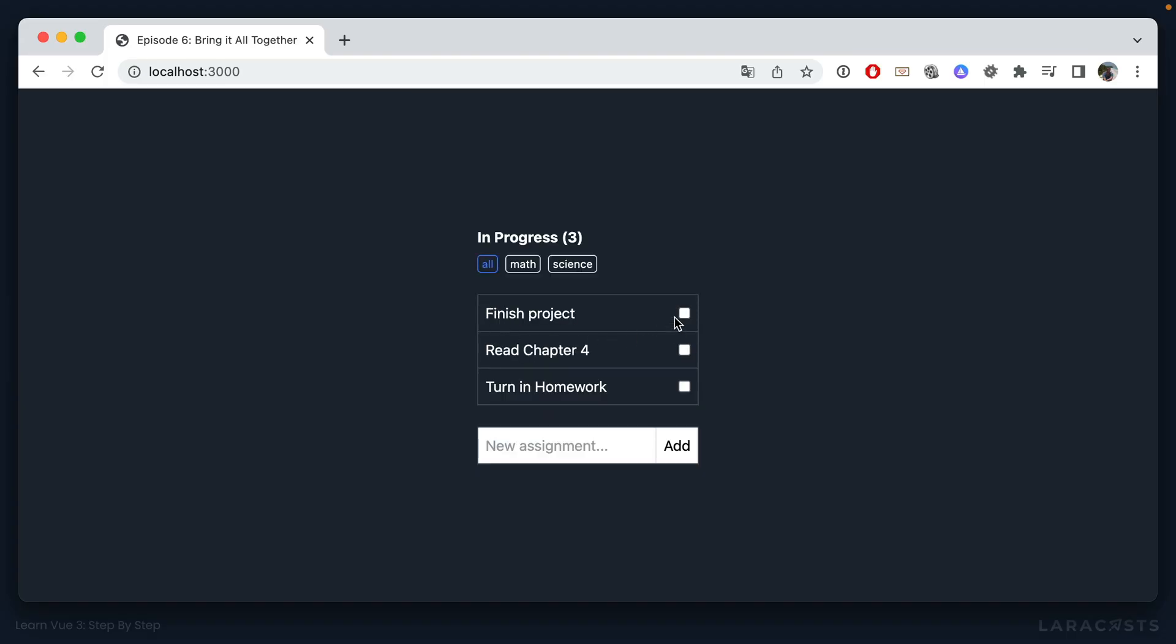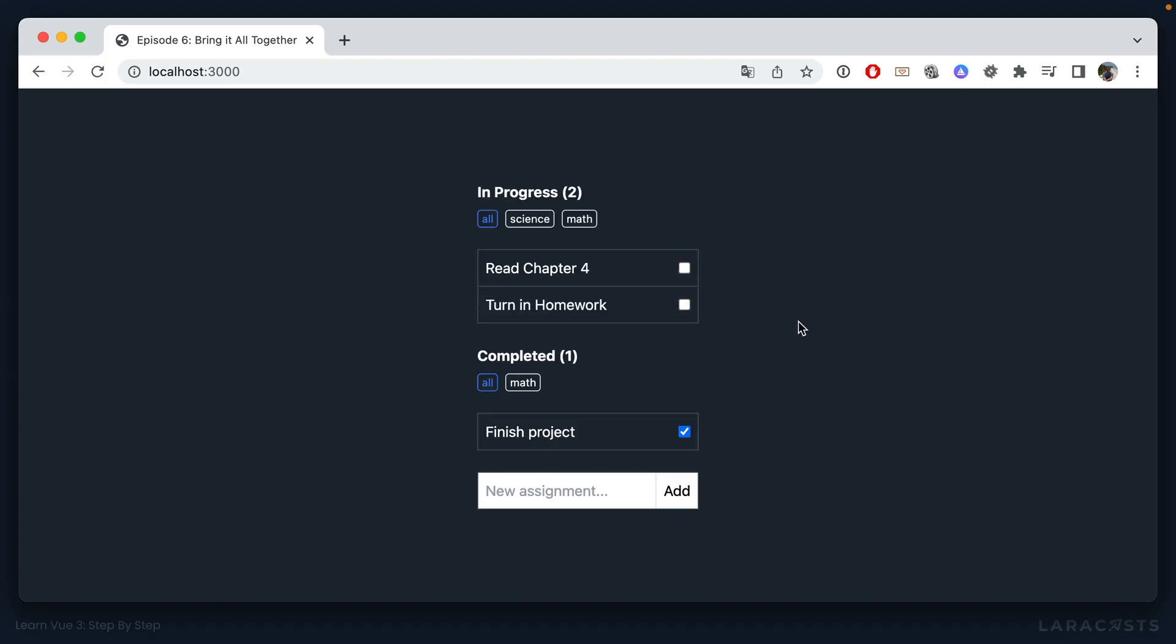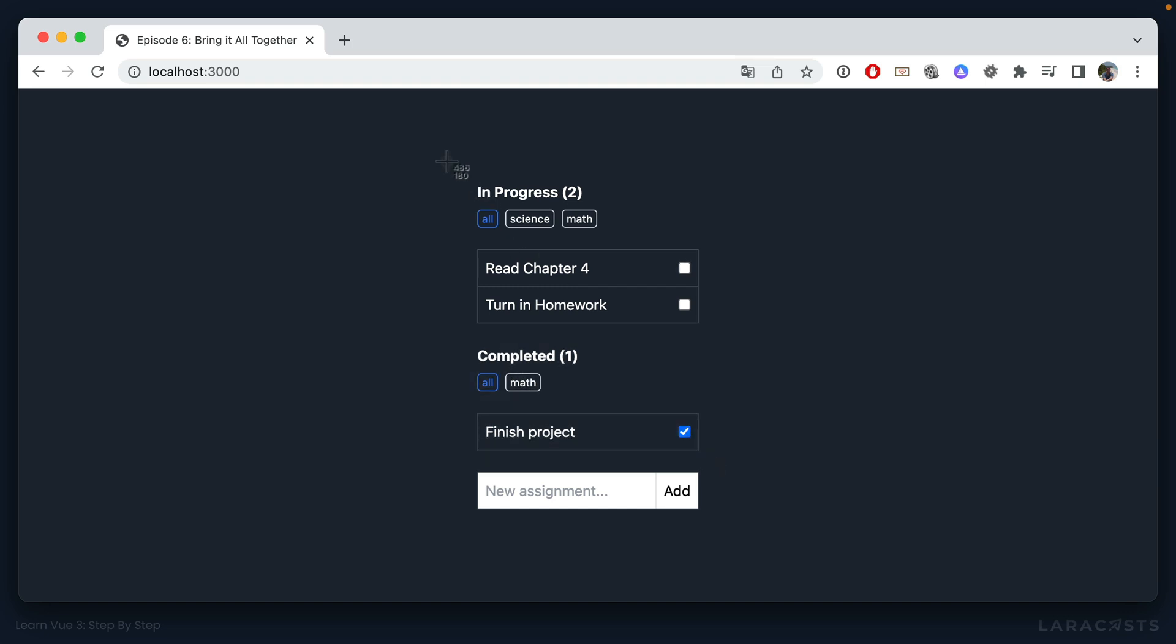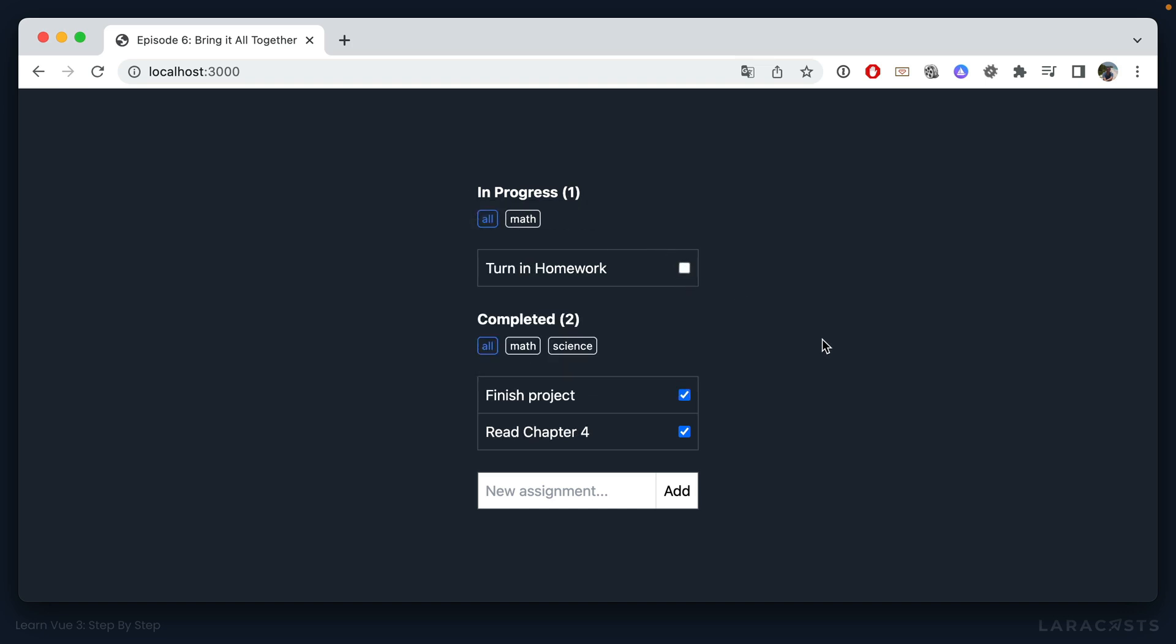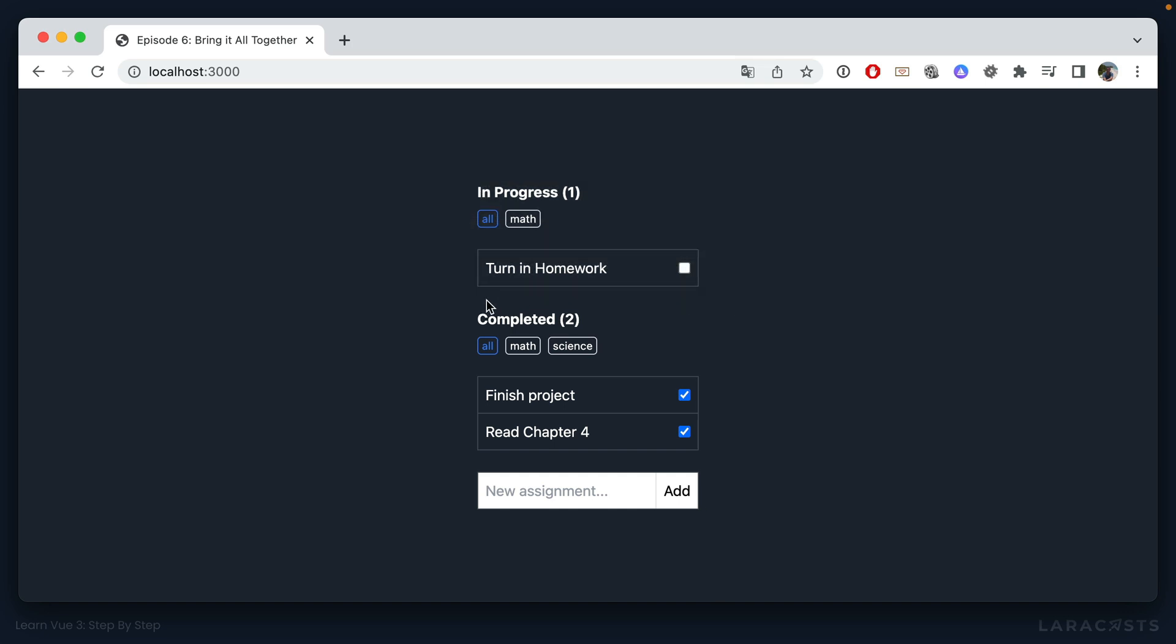And also notice that because each of these AssignmentLists are their own instances, the tags will function independently. So notice here we have only the tags that are available to this list, whereas this one also includes a science tag as well. But if we complete that, well, now there's no more science tags available in progress—it has moved over to complete. And this is, at least for our example, what we want.